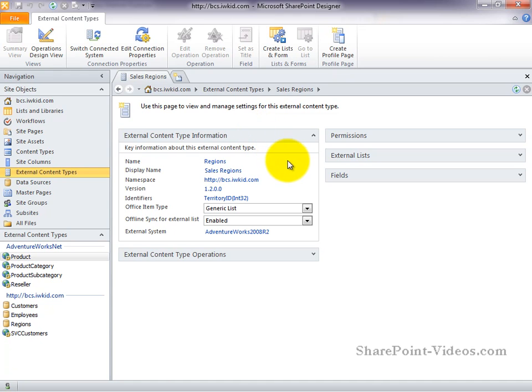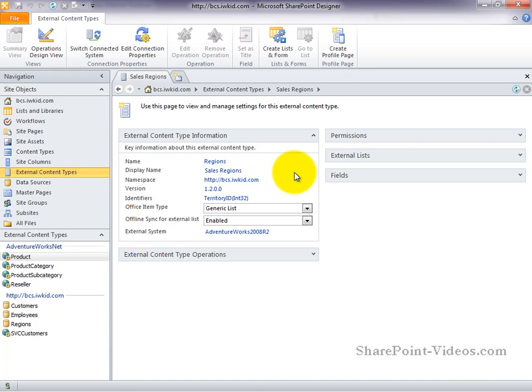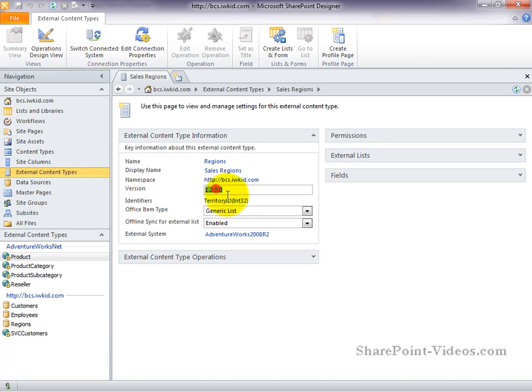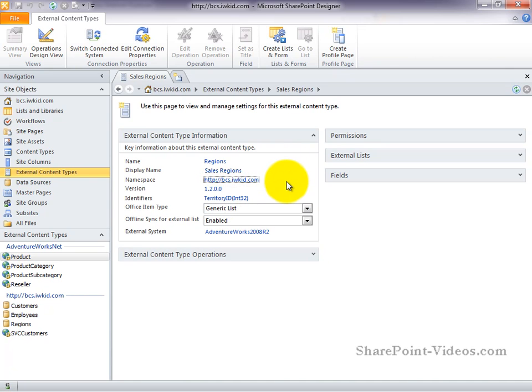Here, you can find the name of the external content type, as well as the display name, which can be unique. The namespace, which is specified when you're creating your external content type, and a version, which is auto incremented every time you save. However, you can also go in here and overwrite it. Another read-only field is the identifiers field, which shows any primary keys that have been defined.